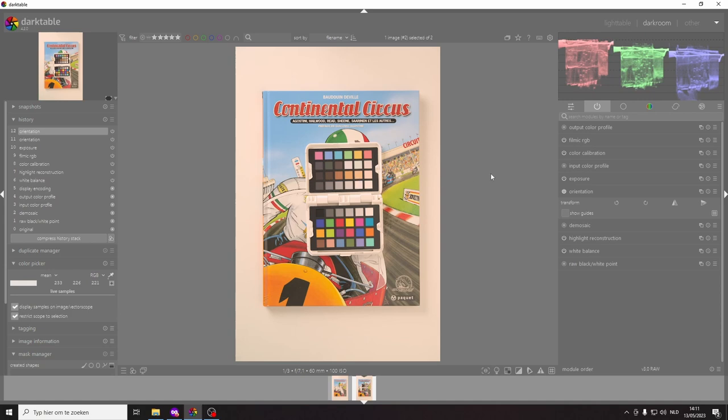So how do you color calibrate in Darktable? It's actually a quite easy step.